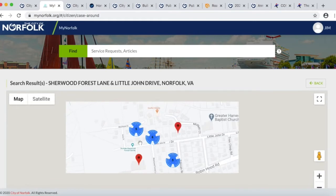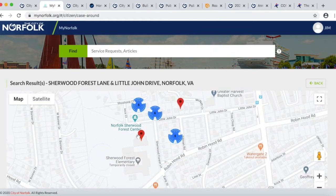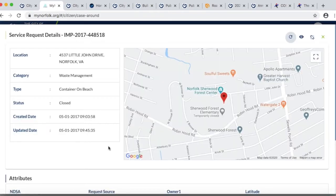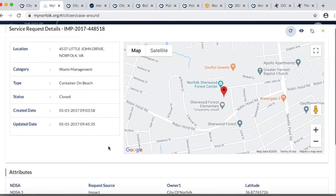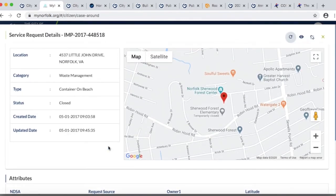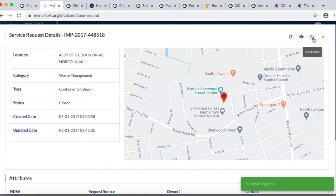It would give me service requests in and around that area. I'm going to look at this one at the community center — it says 'container on the beach.' I didn't know that we had a beach in Sherwood Forest! Evidently somebody coded it that way when they submitted it. You can see more details about service requests and what's going on in your neighborhood, or you can see if somebody has already turned something in. And if you want to keep track, you can hit subscribe — anytime notices are sent about that service request, you'll also receive them.